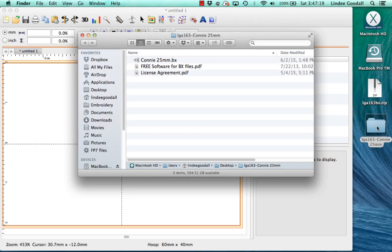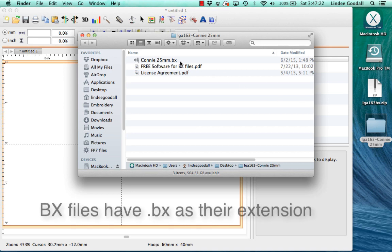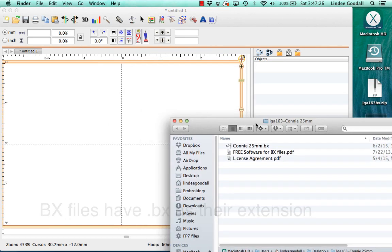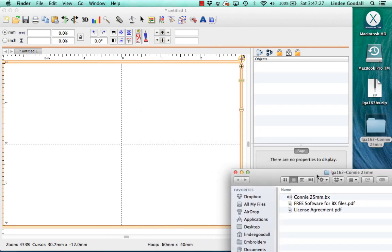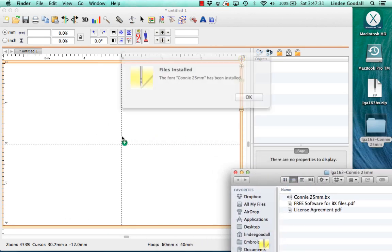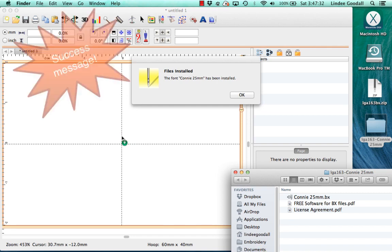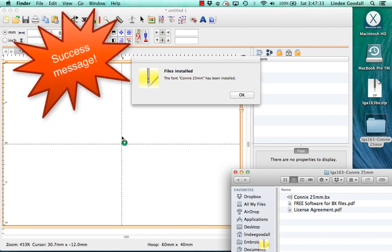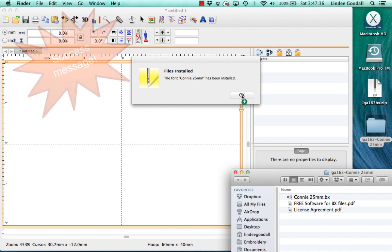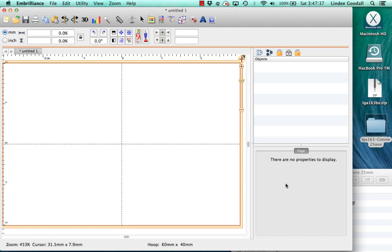If I open it, you can see there's my BX font, there's my instruction file and a license agreement. So to install, all I have to do—this is so simple—just drag and drop it onto Embrilliance and it says the file has been installed. And I just click OK.